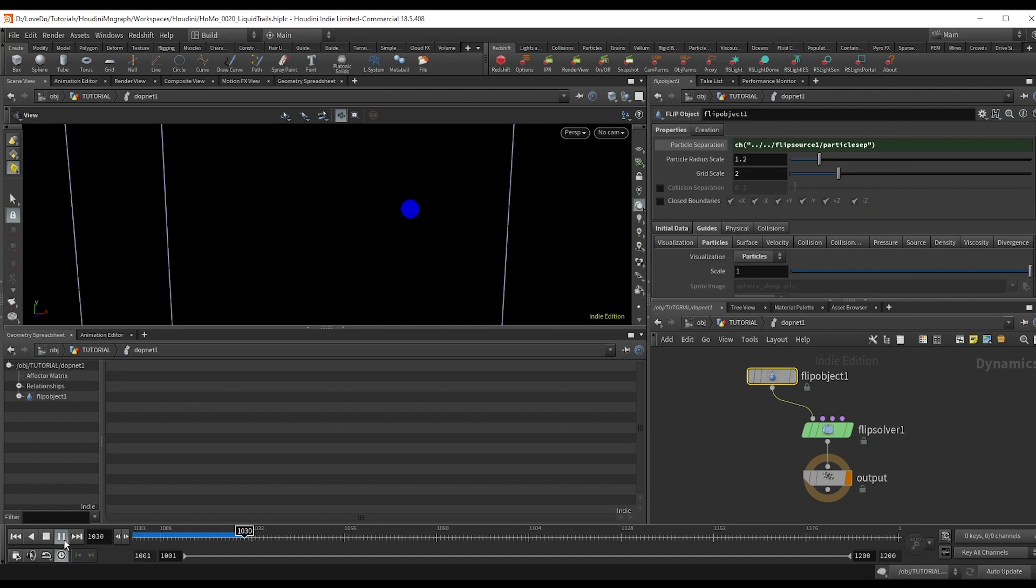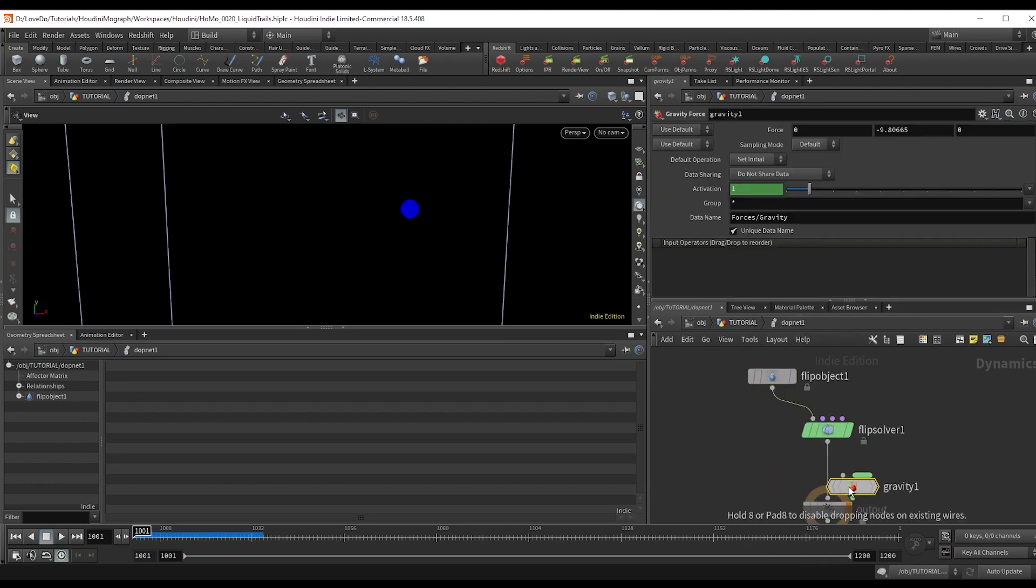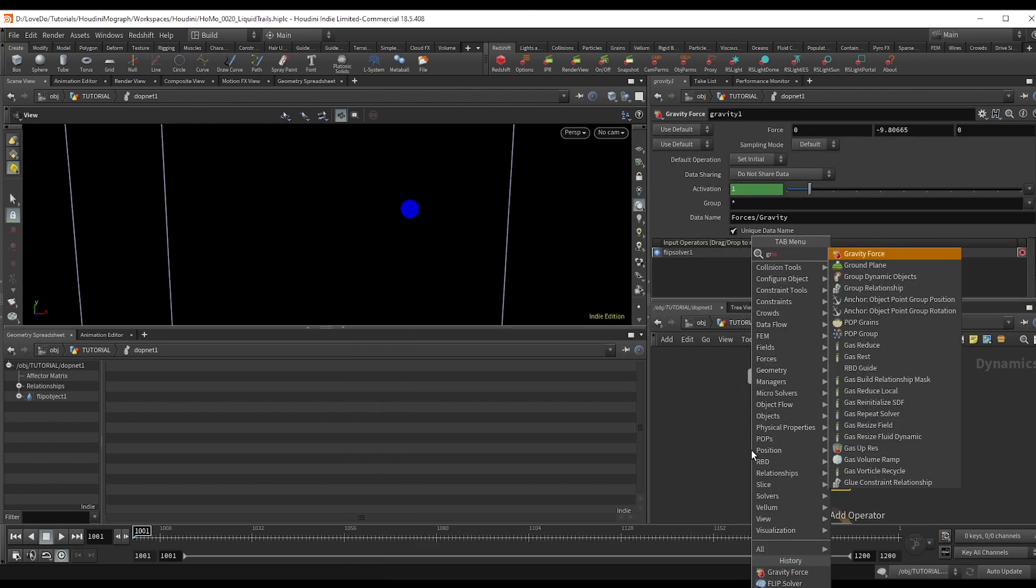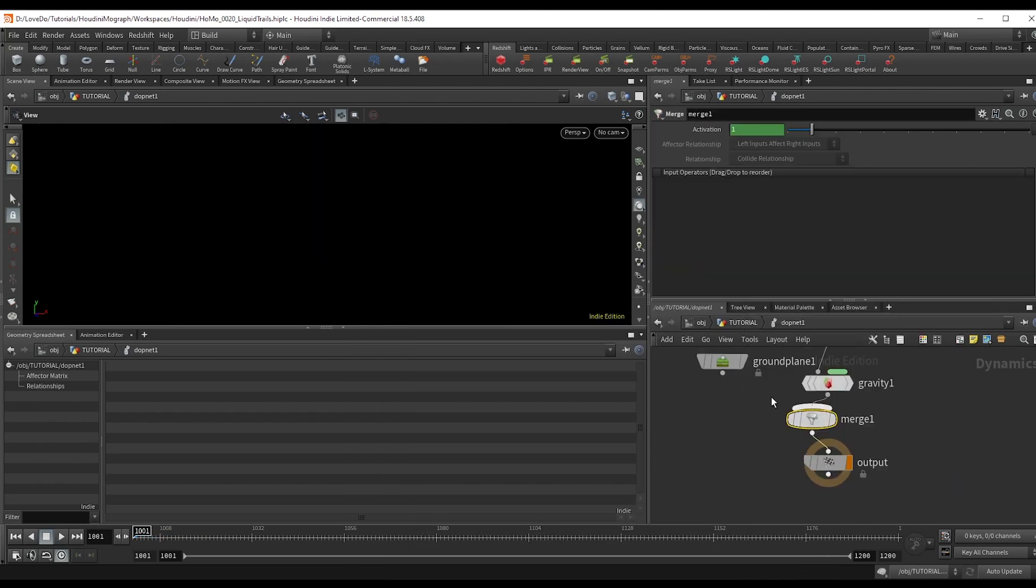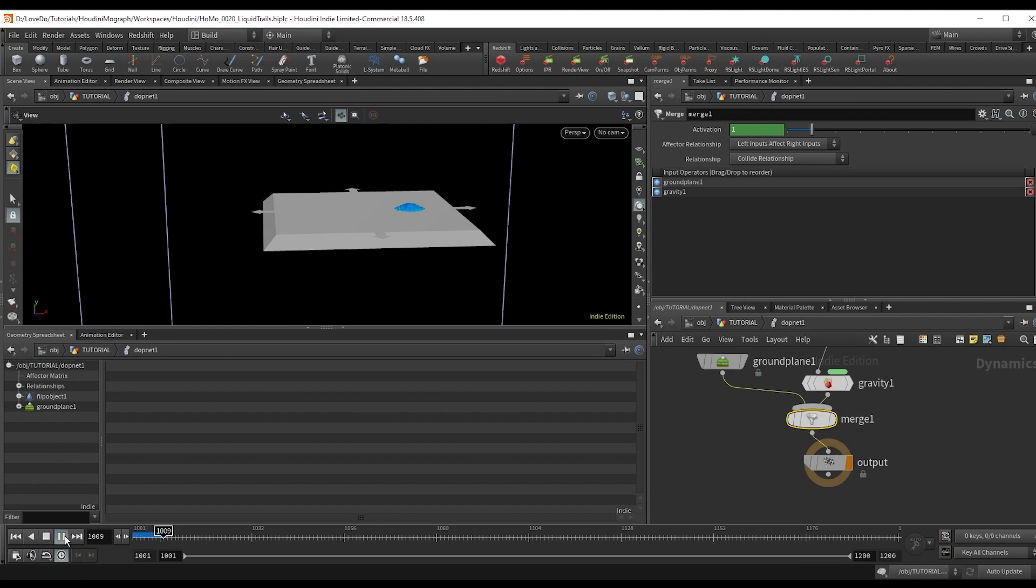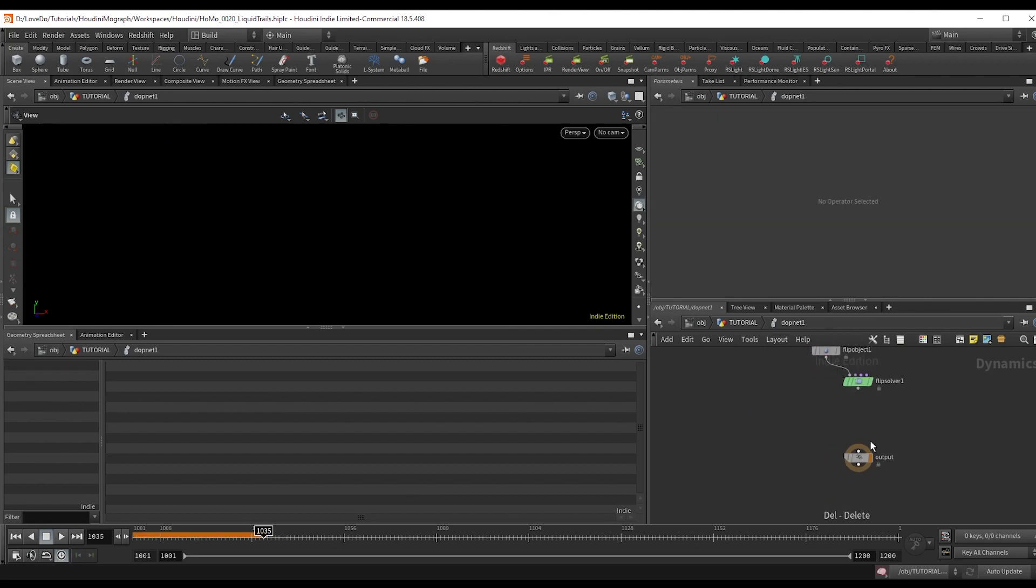If you hit play, nothing happens. But if you just drop a gravity node and then merge in a ground plane, shift R to reverse that, you can see that it's actually calculating as a fluid. But that's not the type of sim we're doing right now. So just delete those.